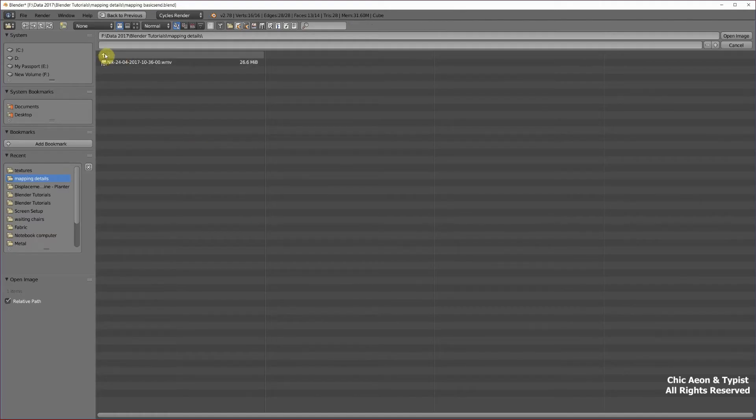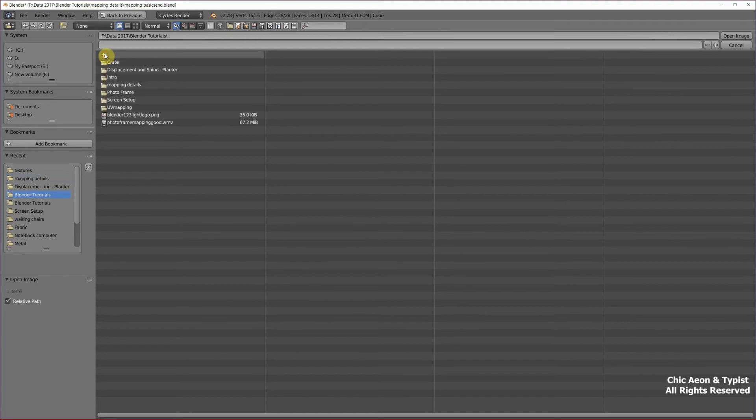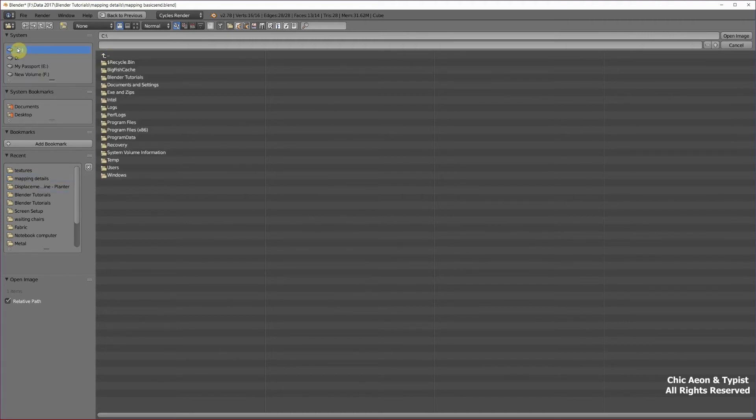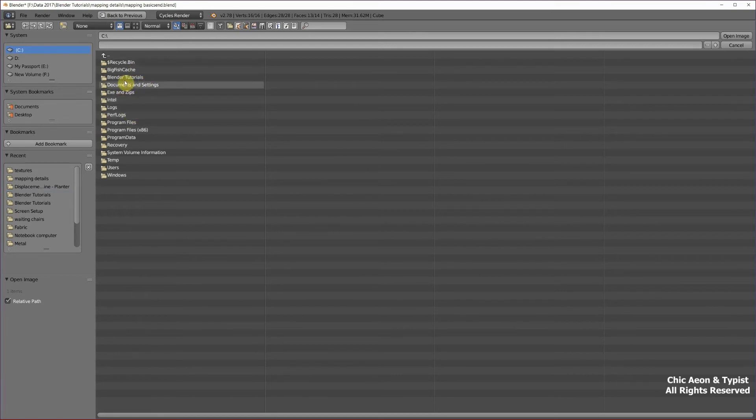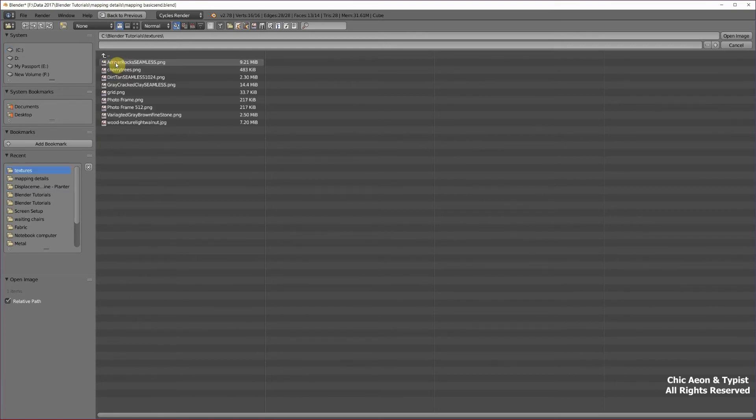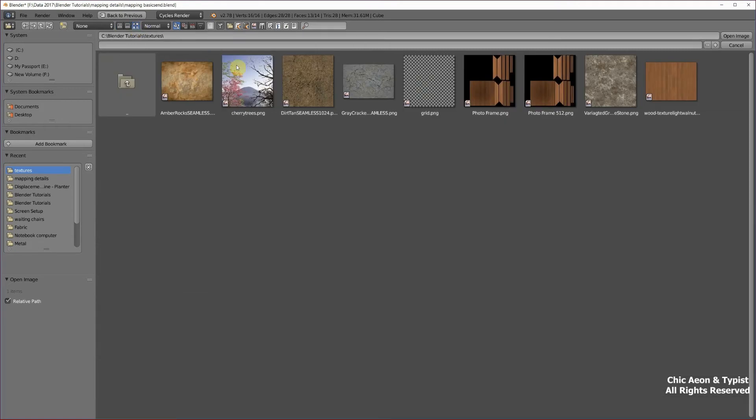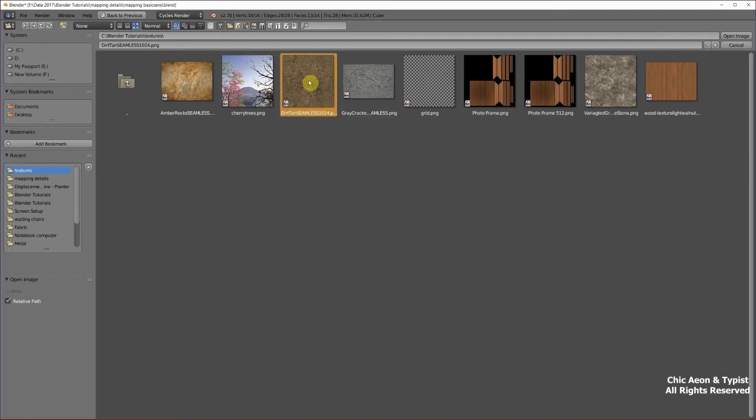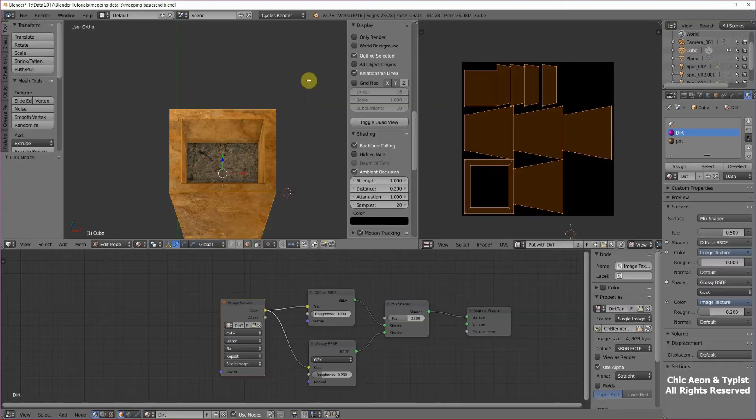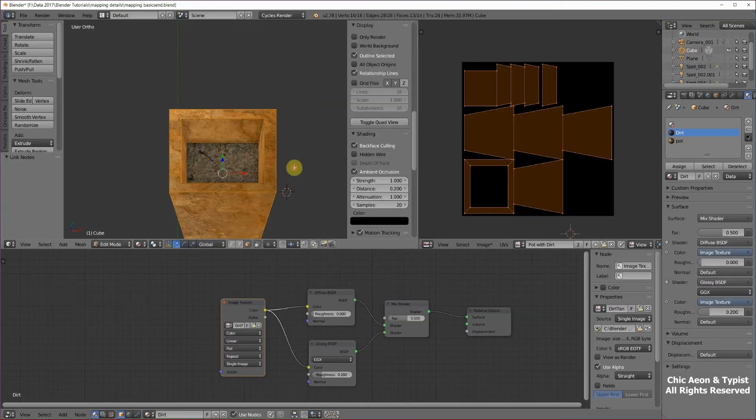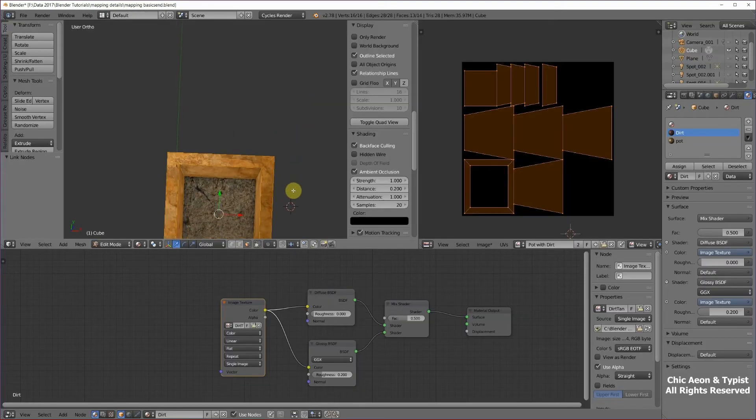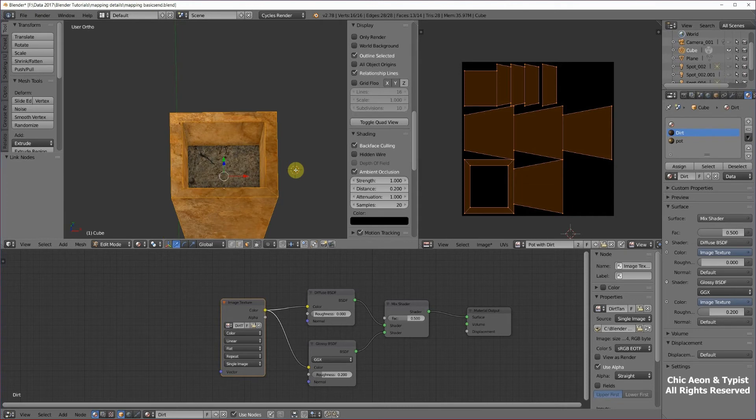I'm going to open this. Go to C. And this is my dirt texture. Now there's dirt on there. Okay. Very cool.